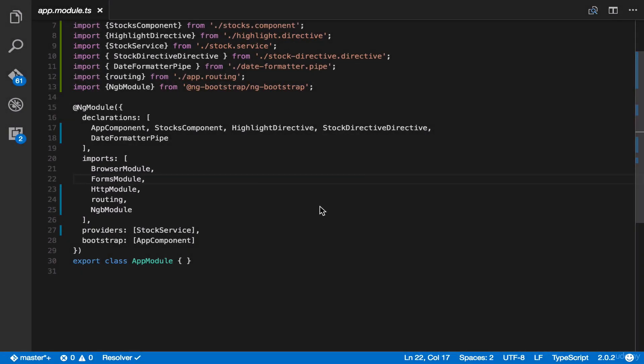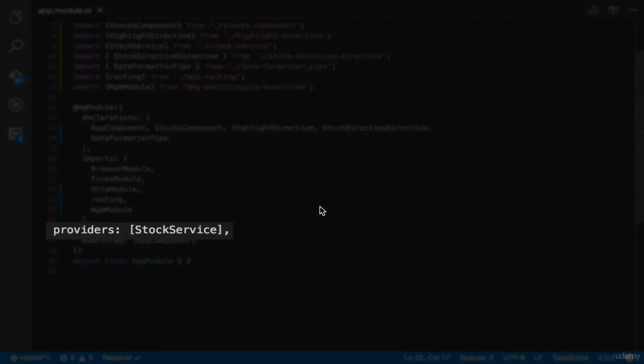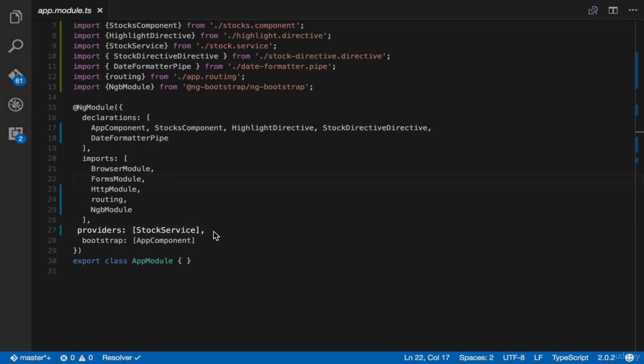And then, we have providers. And as you can see, we have stock service here. So all of the services in your application should be added in the providers section.